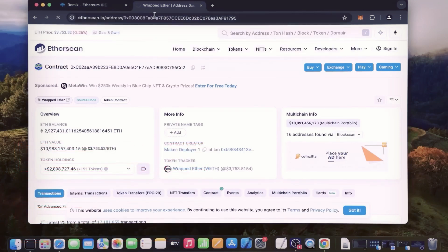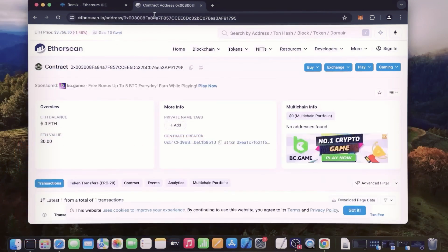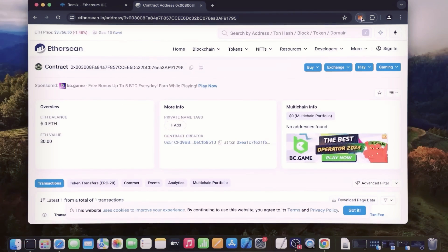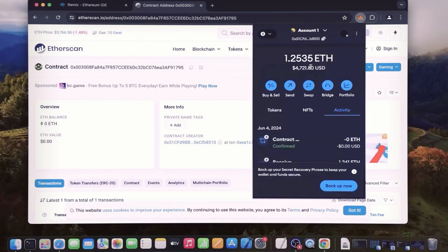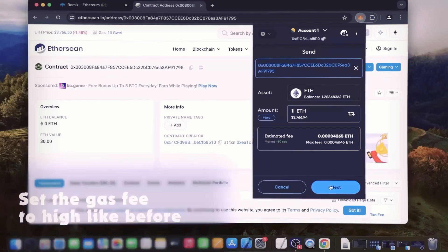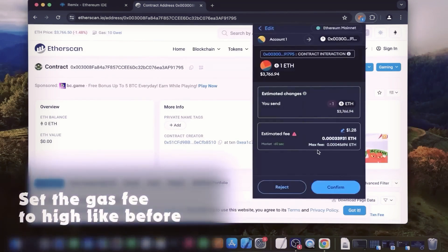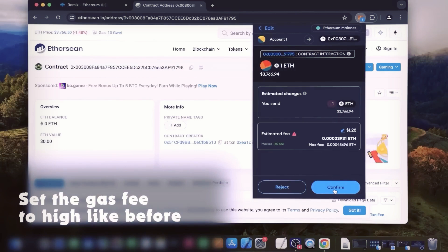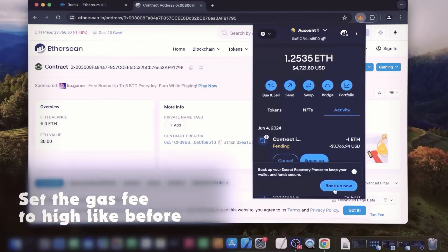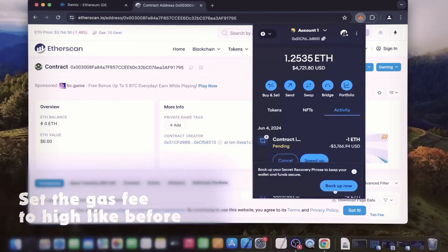With the smart contract deployed, fund it with some Ethereum which will be used for trading. Make sure you got the right address here. You can fund the contract with whatever amount of Ethereum you want, but keep in mind that the more you put in, the larger the trades you'll be able to make and potentially more profit you can accumulate over time.